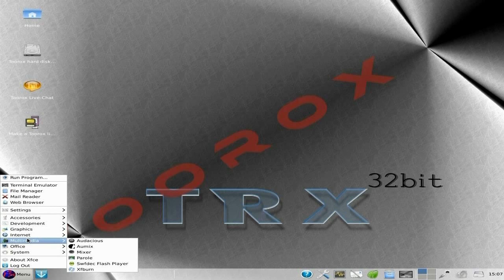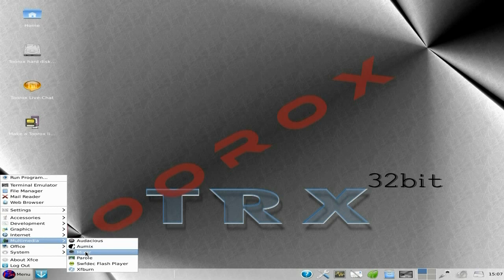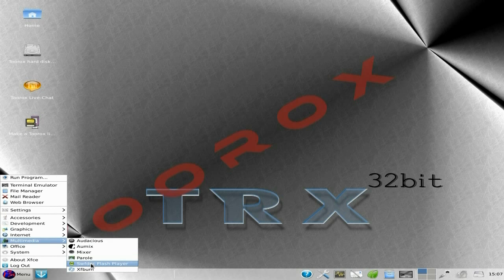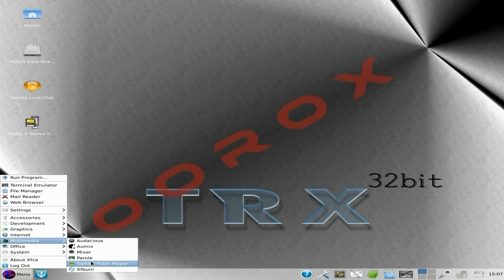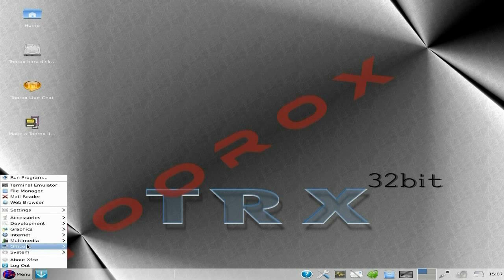Under multimedia, we have Audacious. AU Mix, a mixer. Parole for playing your videos. SWFDEC Flash Player, and XFBurn again. He likes it here, old XFBurn doesn't he, he likes getting every menu. Oh yes indeed.